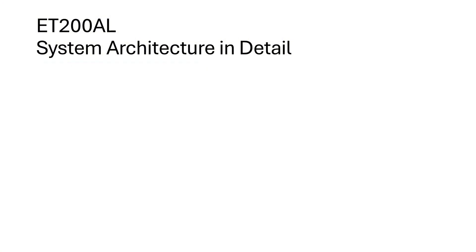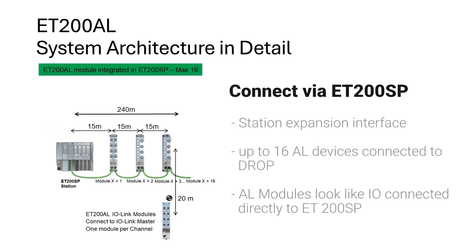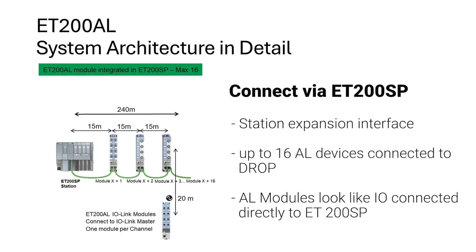Let's look at a couple of different ways to connect ET200AL to an S7-1200 system. The first way, if you have an ET200SP system connected to the CPU, would be to directly connect to the ET200AL modules via a station expansion interface. This allows for up to 16 ET200AL devices to connect to the drop.